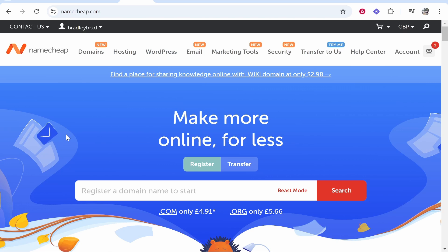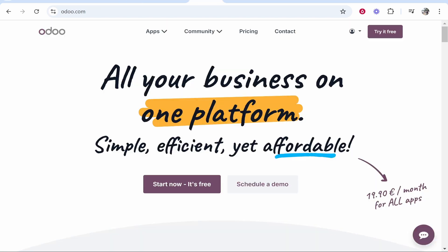In this video I'm going to show you how you can connect your Namecheap domain to Odoo. This will be a very quick and simple tutorial and by the end of it you'll have your domain name connected.